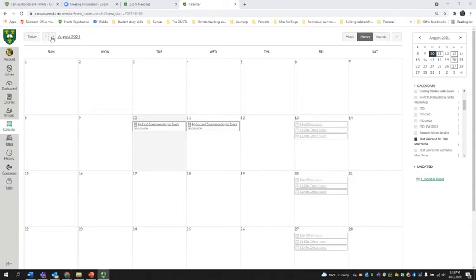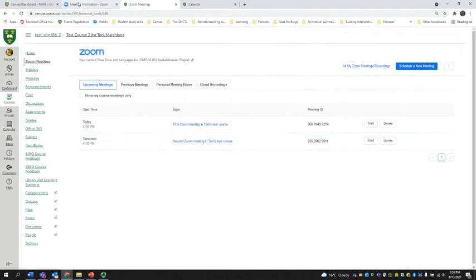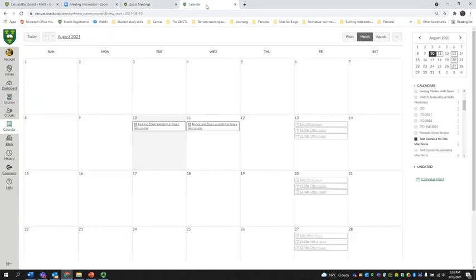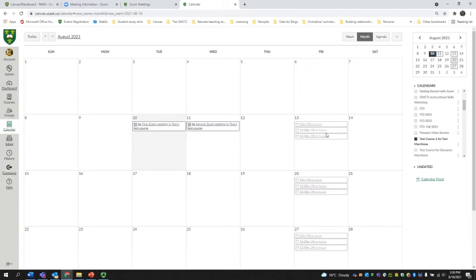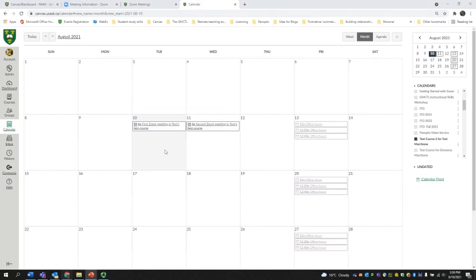So what we've looked at today is how you could use the portal to set up a recurring meeting so that you generate a link and then creating an appointment group in your calendar and copying that link from your portal to your calendar, so students can sign up to meet you for office hours. Thank you for joining me.